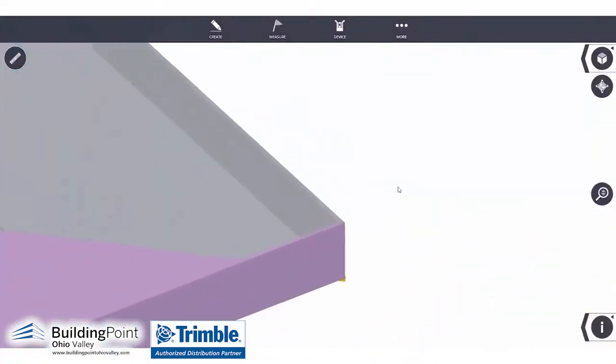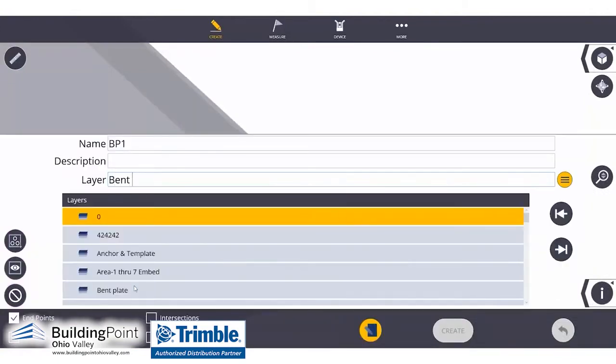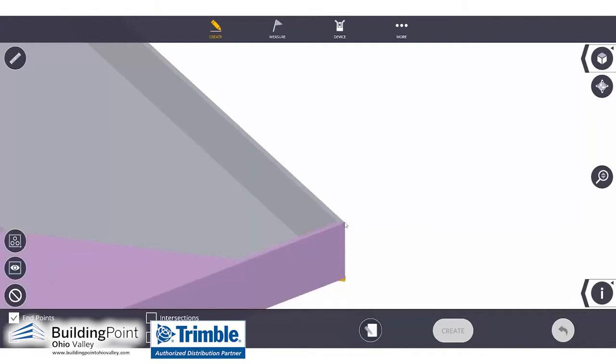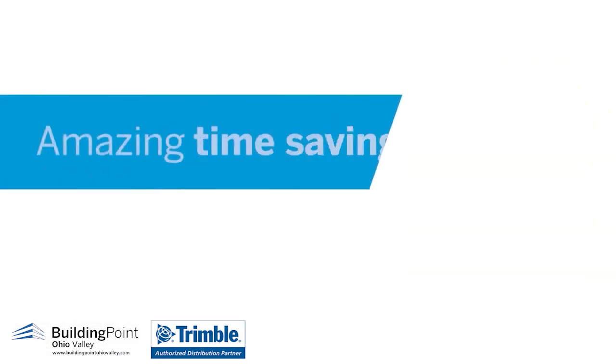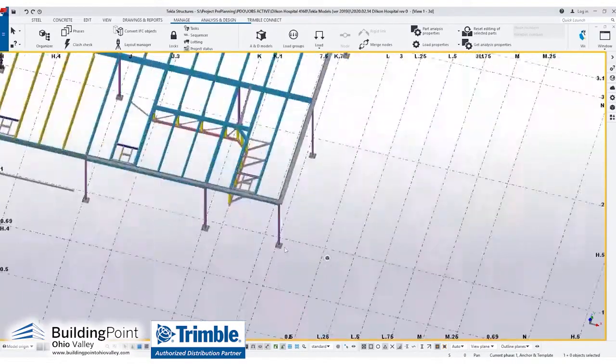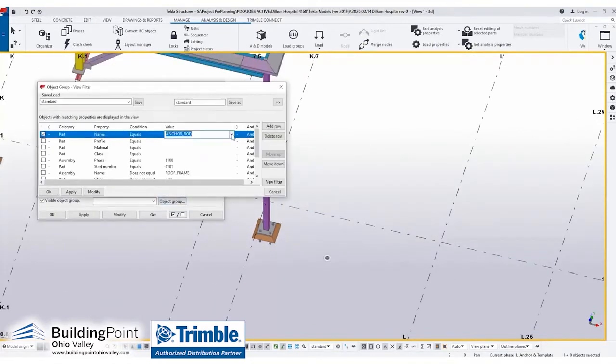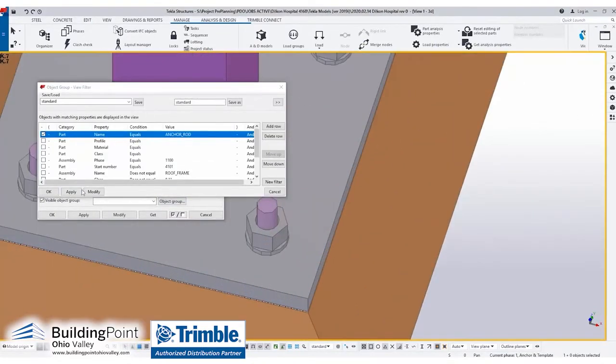If we are in need of a point that we didn't know about, that will be created in Trimble Fieldlink out in the field. The point applicator tool in Tekla itself has been an amazing time saver. I can tell it to grab the anchor rod top dead center and create points on every single anchor rod, and I hit a button and it's done in a matter of minutes.